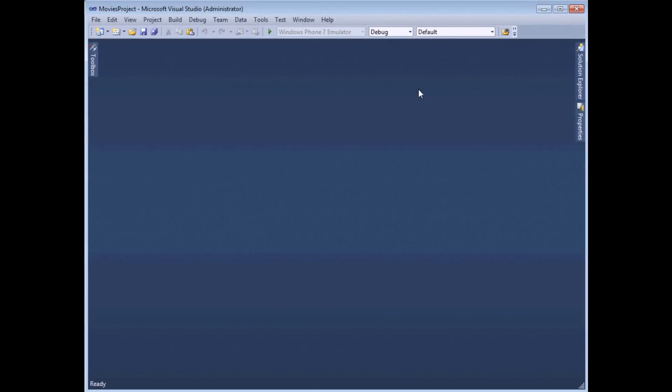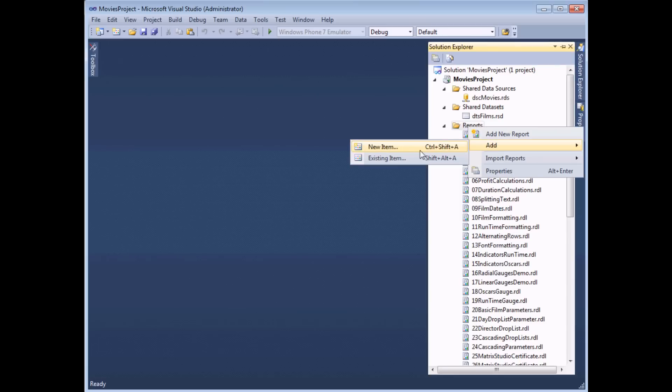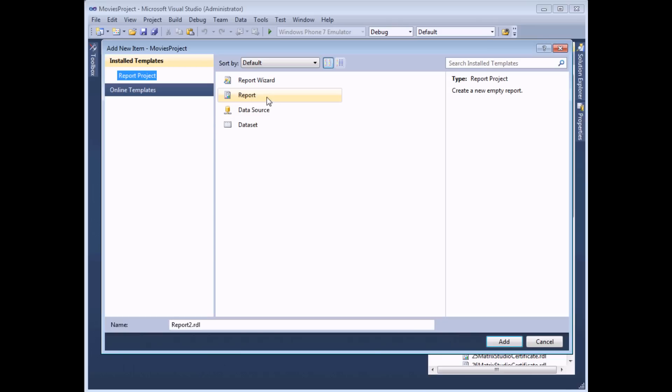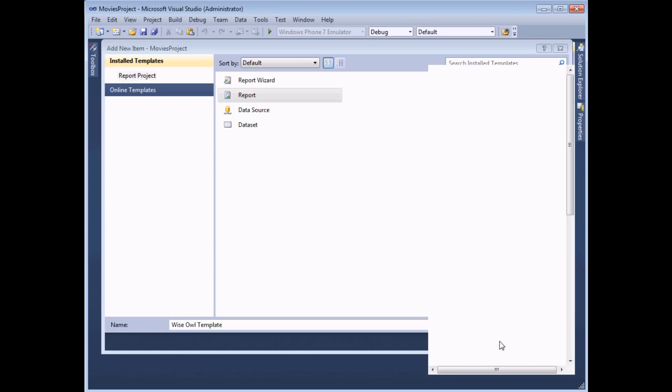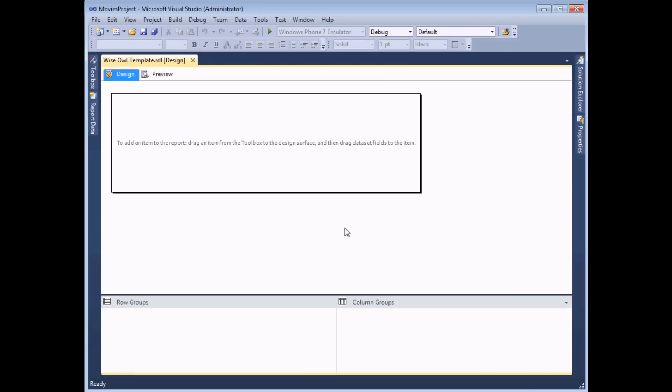Creating a new report template is actually quite straightforward. We'll start by adding a new item to our report project. So from the Solution Explorer, we can right click the reports folder, choose add new item. And we're going to use the box standard blank report template to begin with. I'll give this a sensible name. I'm going to call mine Wise Owl template. And once we've added it, we then simply need to add into the report all the items that we'd like to see appear in our template.